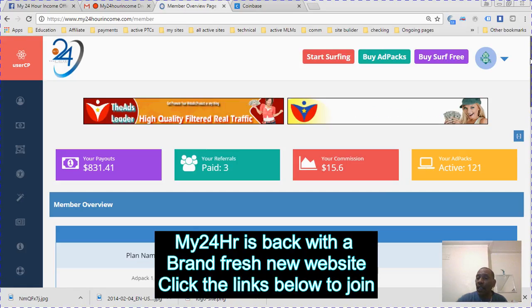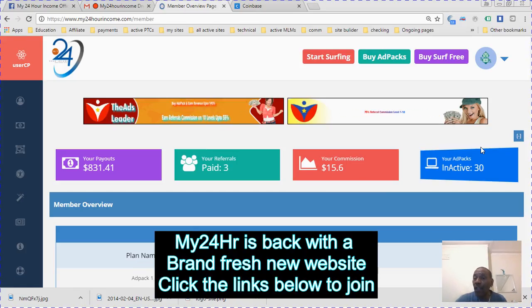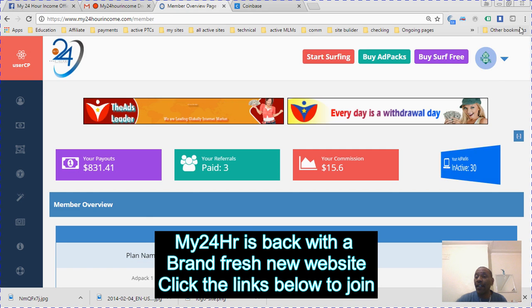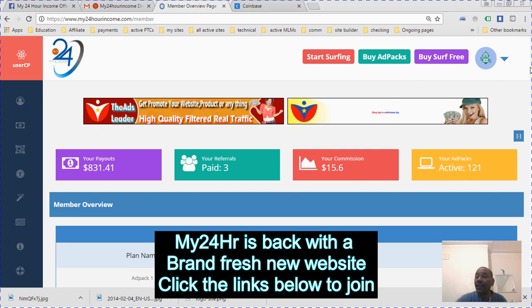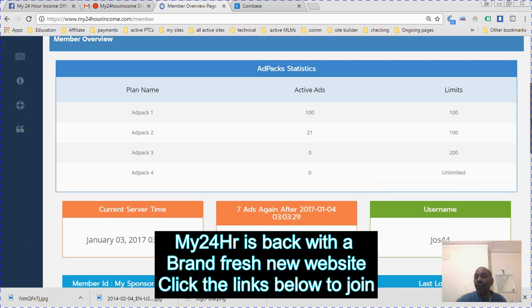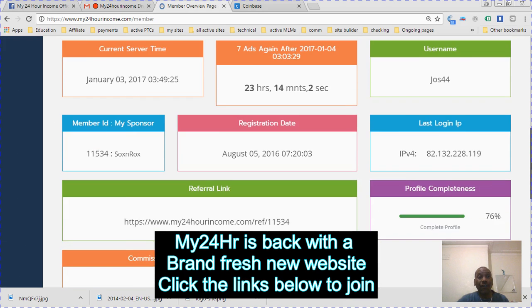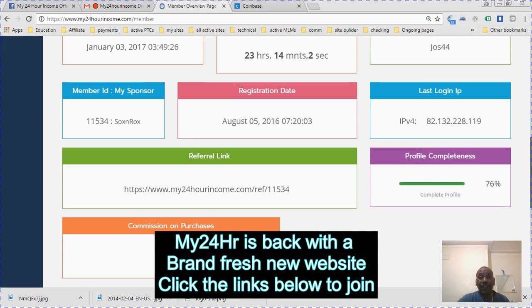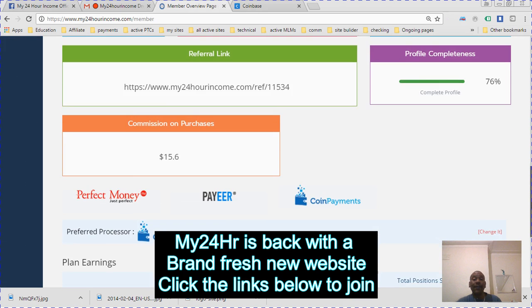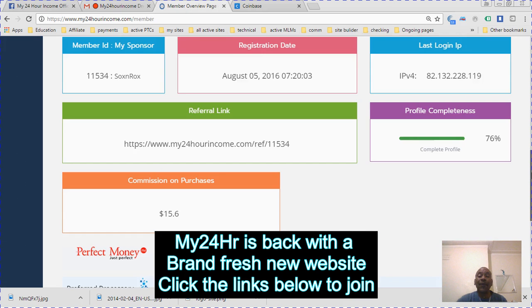I had 118 ad packs. Let's see how much ad packs I've got now. I've got 121 ad packs right now. The system is working great, everything's responding, and it's responding really fast. This is a quick video. I'm not going to go into too much.